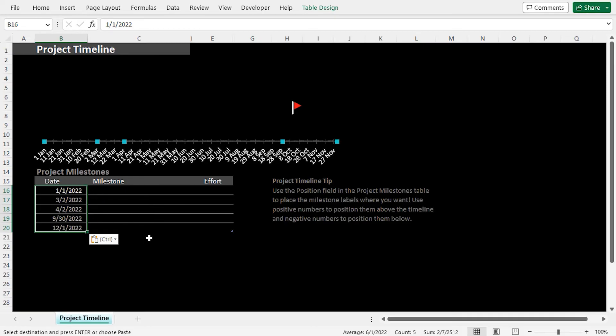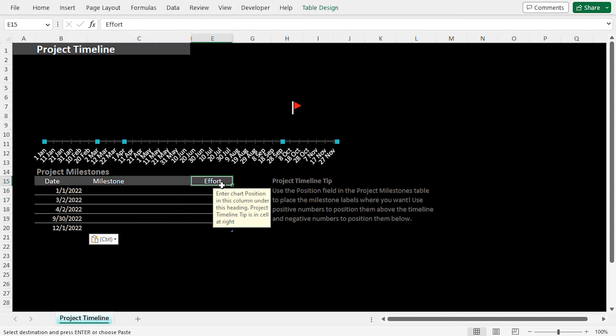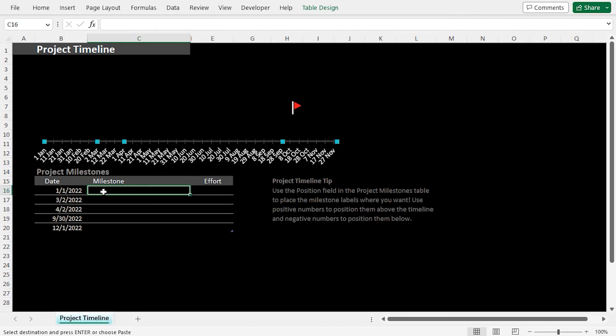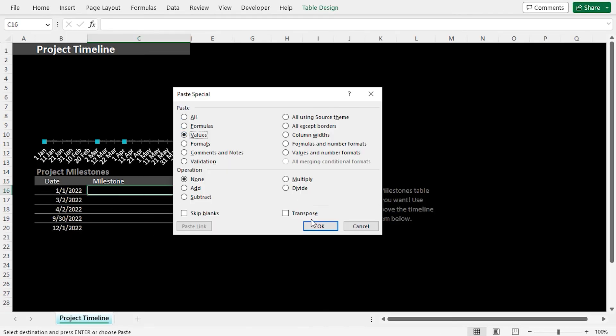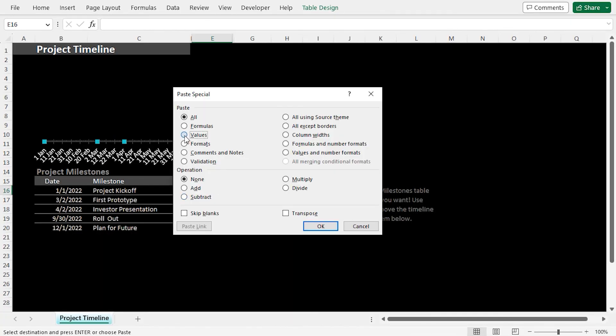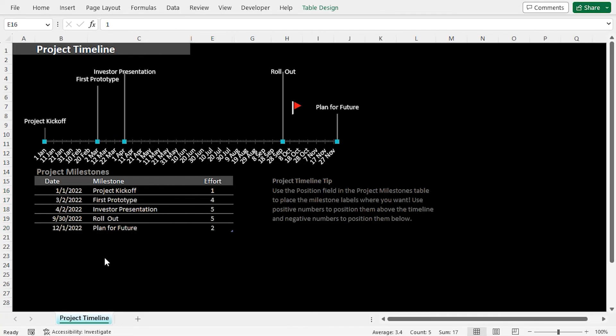In the same way, I'll add milestones and efforts from our dataset into this table. So, let me speed up the video. Eventually, we can see that the timeline chart updates automatically with our project milestone data.